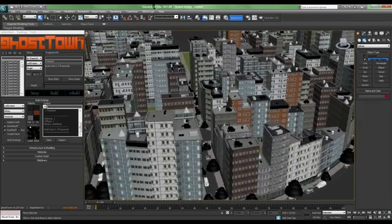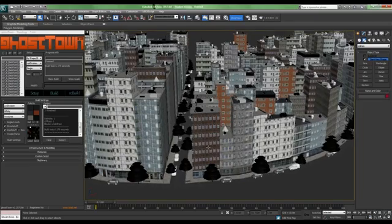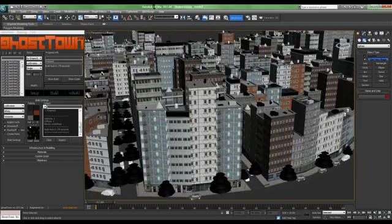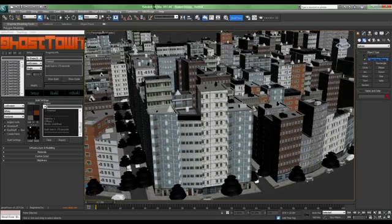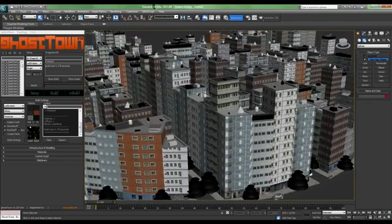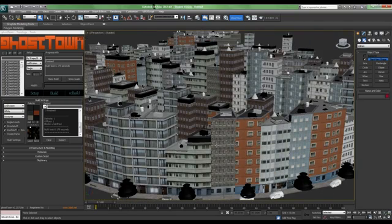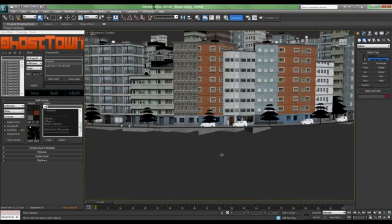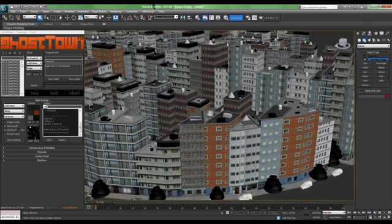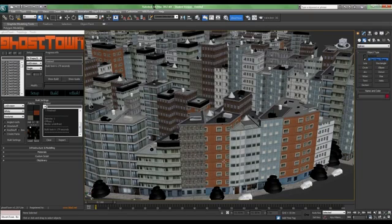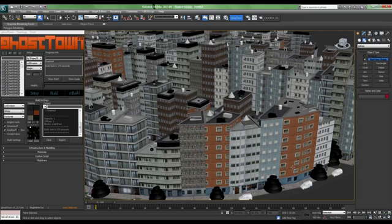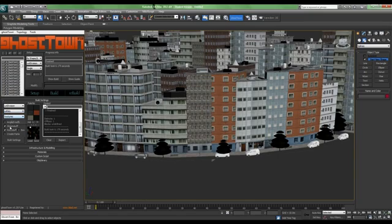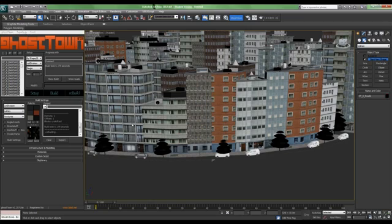Now if you want to change some of the textures of the building, first of all, you have to go to a low poly version. Otherwise, it will give you an error. Click Rebuild. Now it's a low poly model.